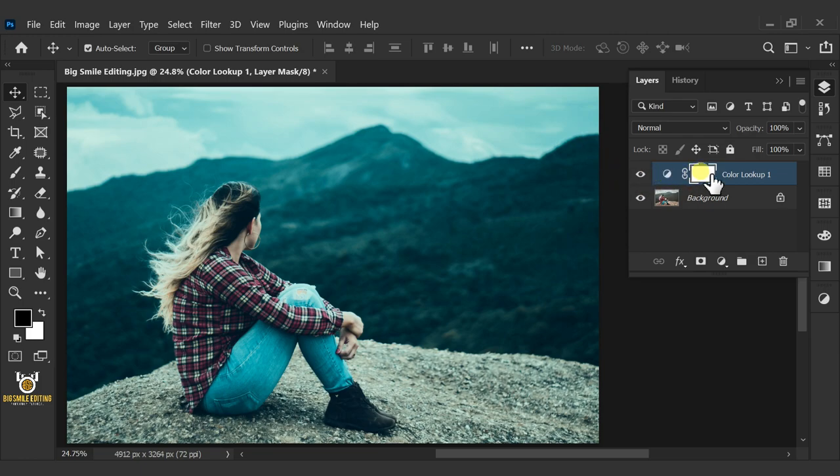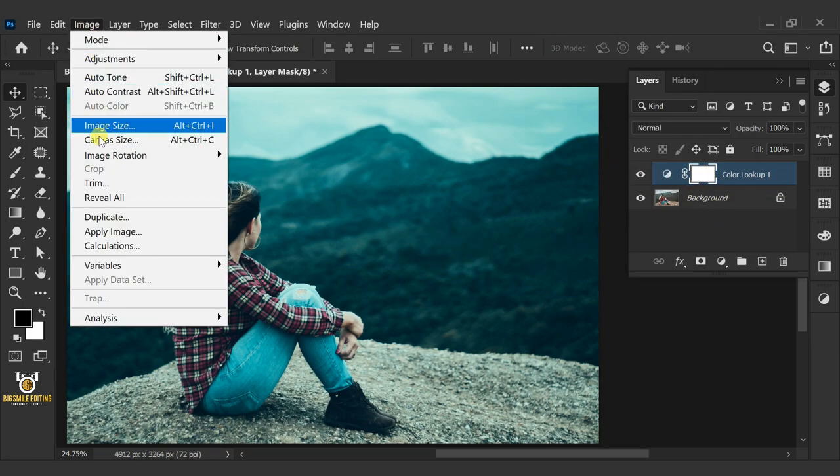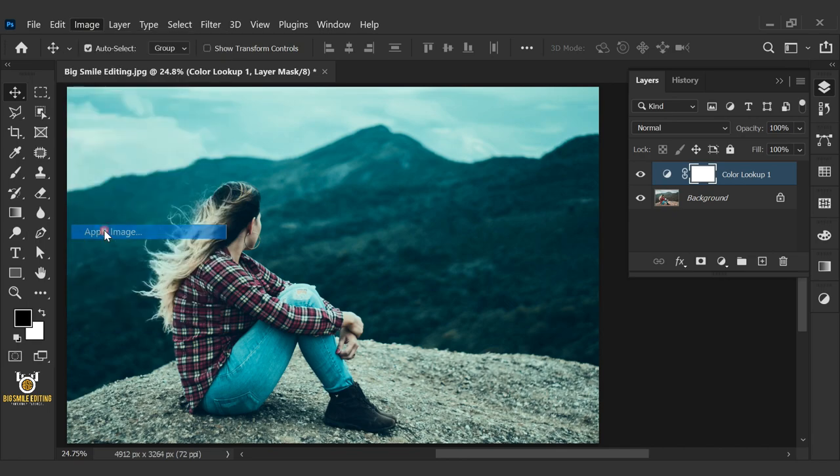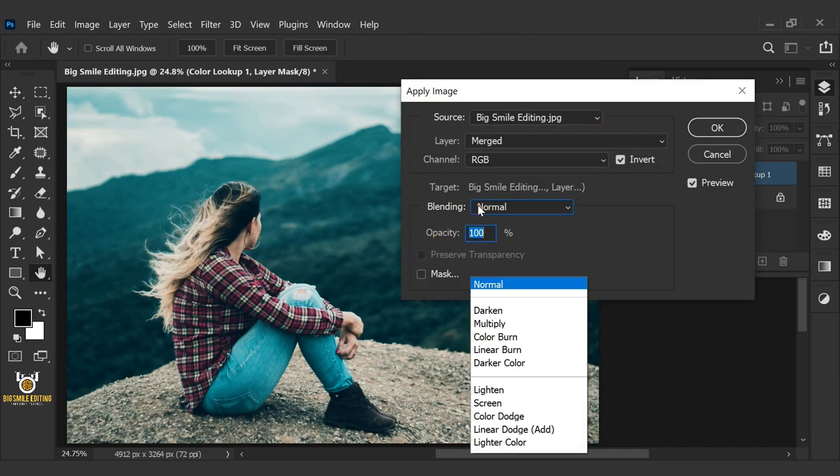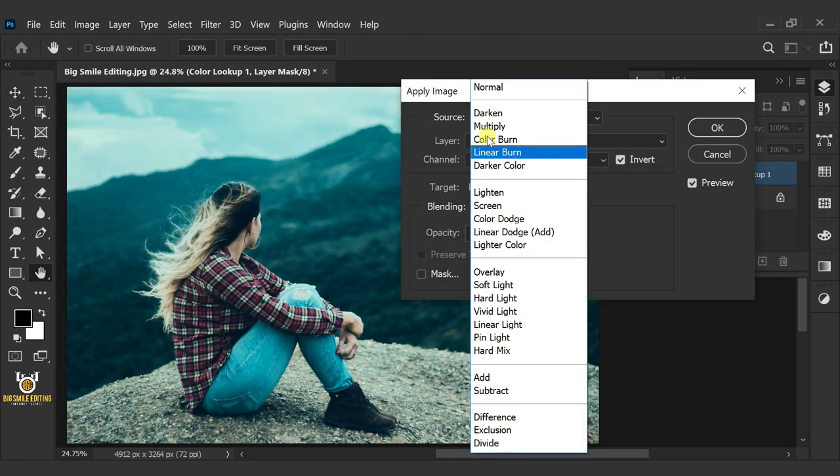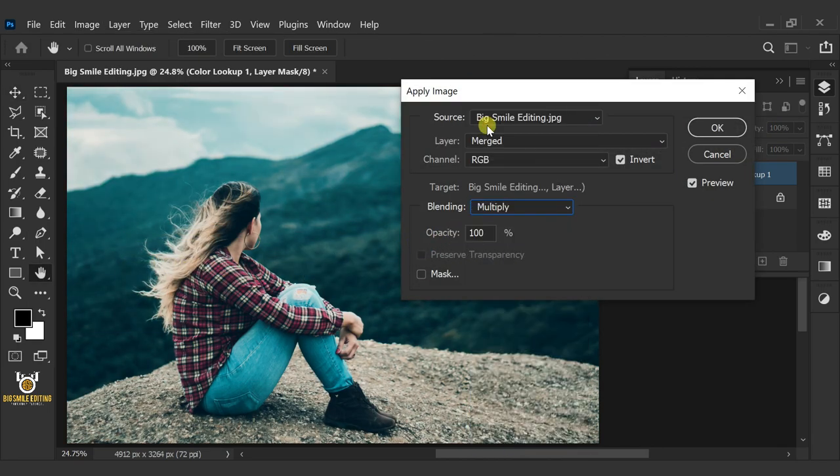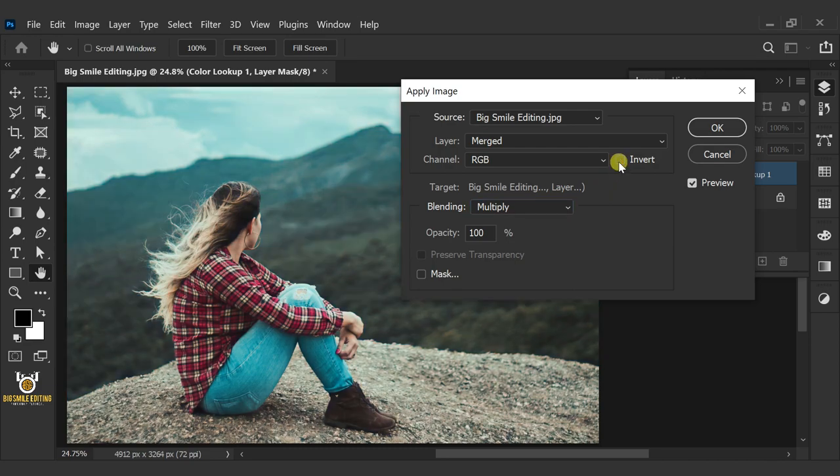Select the mask. Go to Image and Apply Image. Open the blending list and select Multiply. Make sure Invert is unchecked.